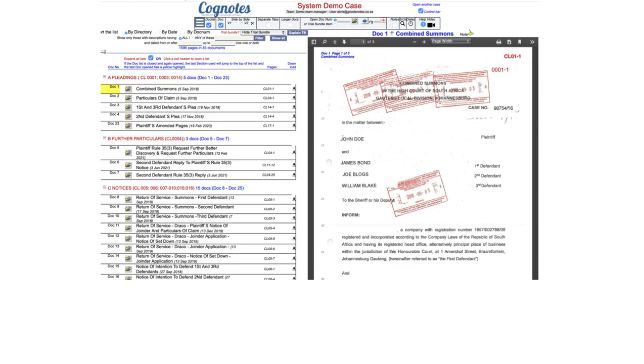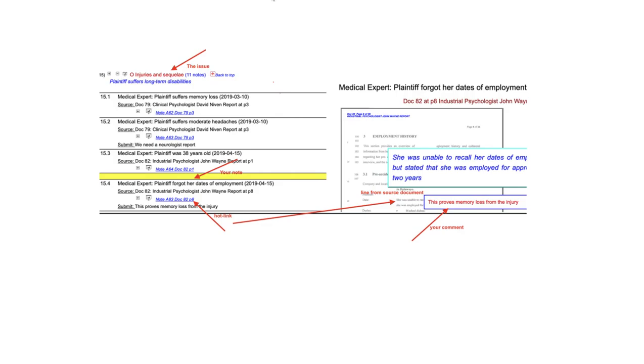Welcome to CogNotes. Upload all the PDFs in your case to CogNotes. The contents is OCR'd and searchable.